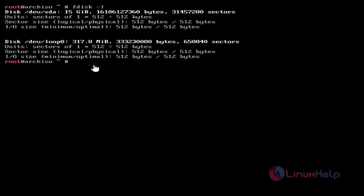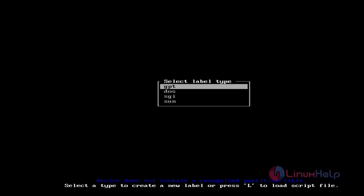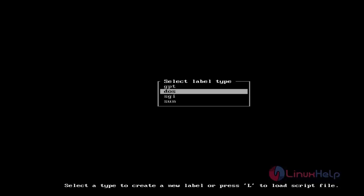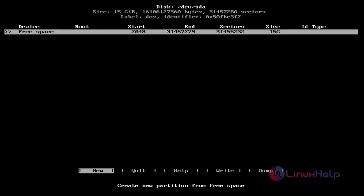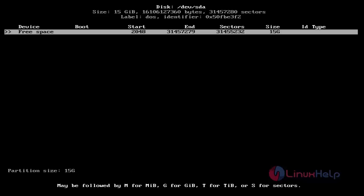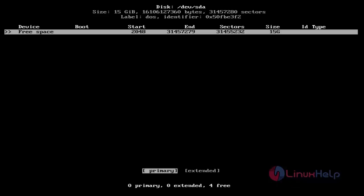Now I am showing partitioning. Type cfdisk and then hit Enter. Now you can select your label type — just choose DOS. Then you will get the partition window. Here you can see your hard disk; choose New and then hit Enter. Then set the hard disk size — I set 10GB for the first primary partition. Then select Primary.